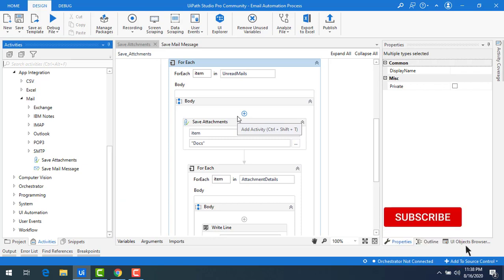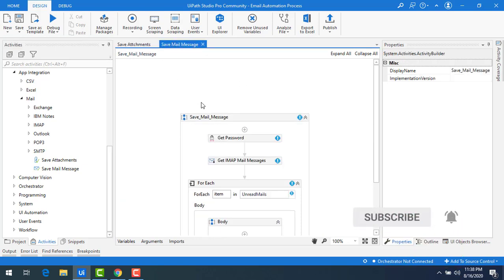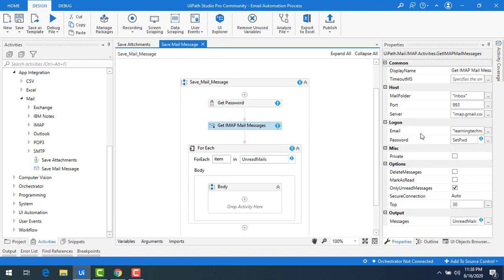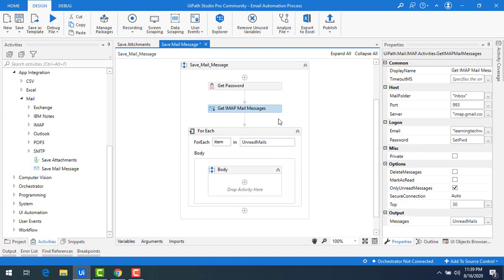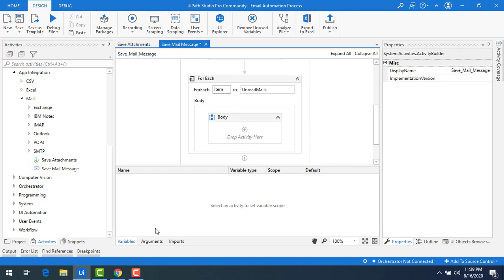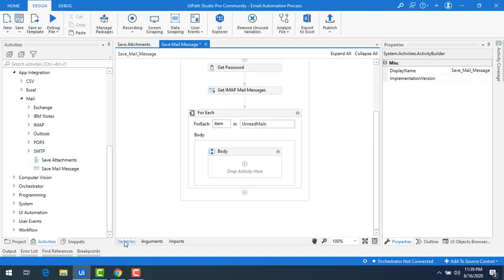Let me go to UiPath Studio. I have already created a sequence named 'save mail message'. I have the get IMAP mail message activity, where we fetch email details from the server using email and password. Using get IMAP mail messages, I read the entire mail from the inbox and store those messages in the output variable 'unread emails', which is a list of mail messages. The main agenda is to save those mail messages on my local computer.